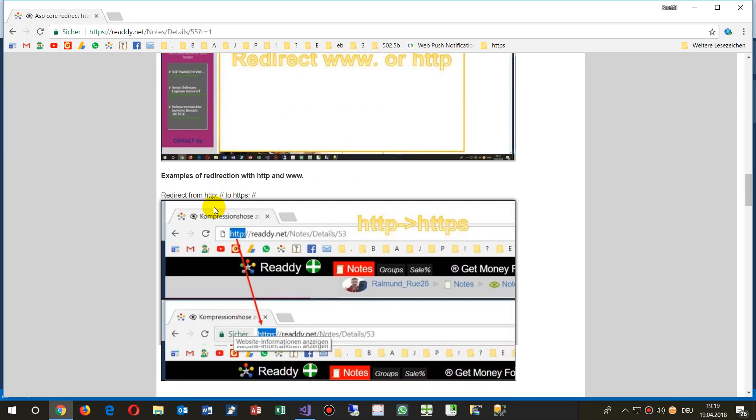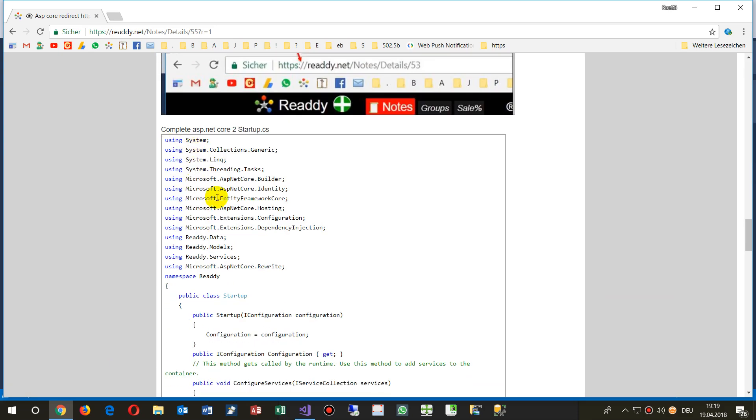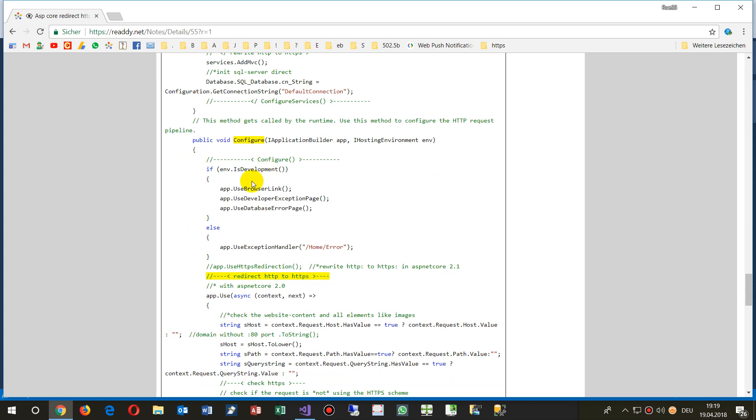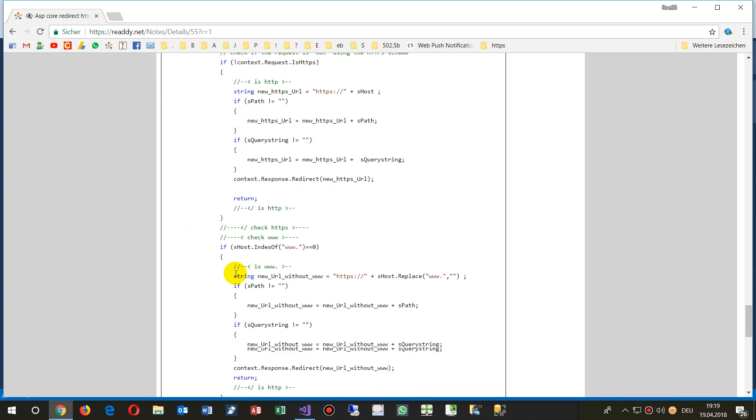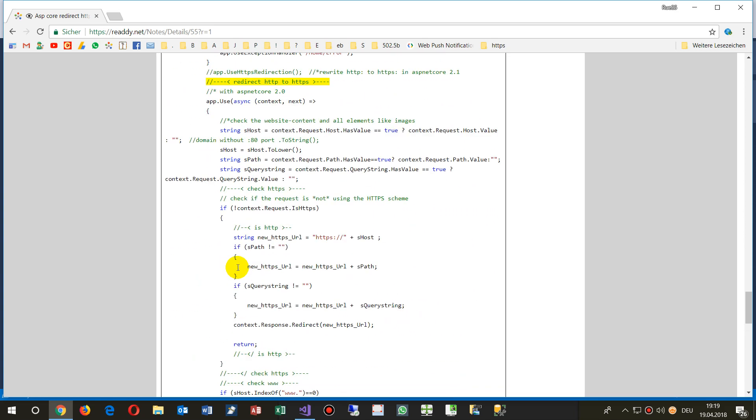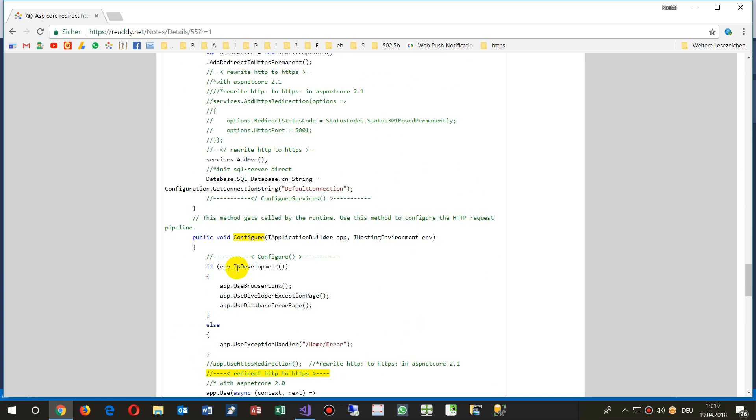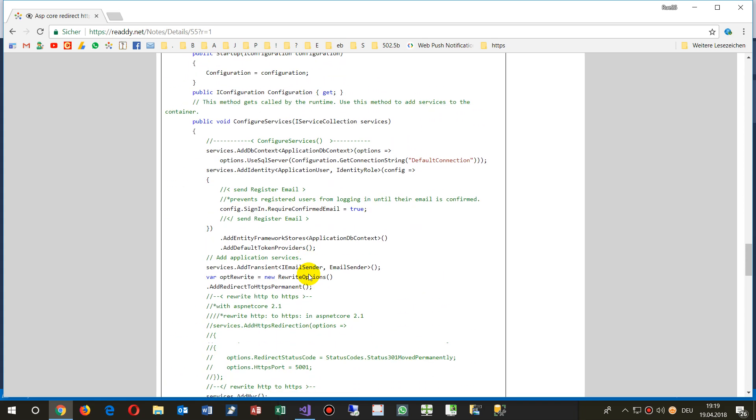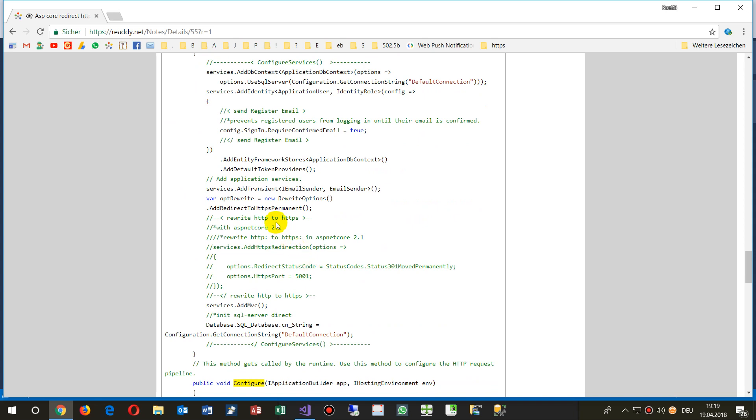And for reference you will see that's the entire startup and you see there's inside configure there is this address. If you have ASP.NET Core 2.1, then at least for the HTTP to HTTPS...